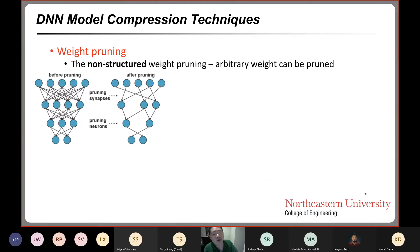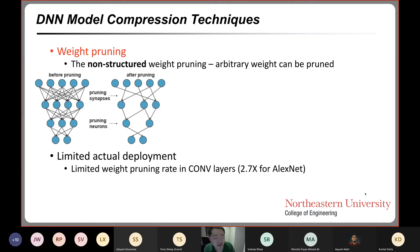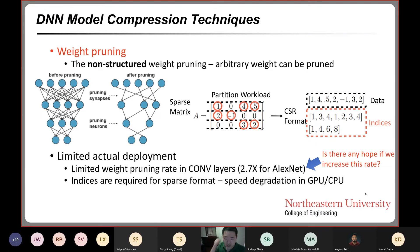There are a number of model compression techniques, like weight pruning. In weight pruning, we reduce the number of weights and computations. There are multiple types, like non-structured weight pruning, where arbitrary weights can be pruned. However, it has limited actual deployment. The first reason is that prior work has a limited weight pruning rate, and even if it increases, it is still difficult. The second reason is that we need a lot of indices for the sparse format to compress weight storage, and this irregular structure causes speed degradation on CPUs or GPUs.